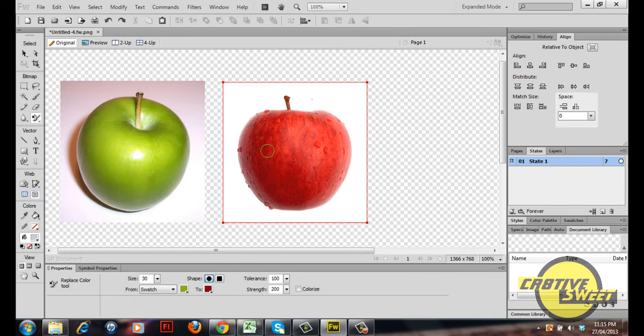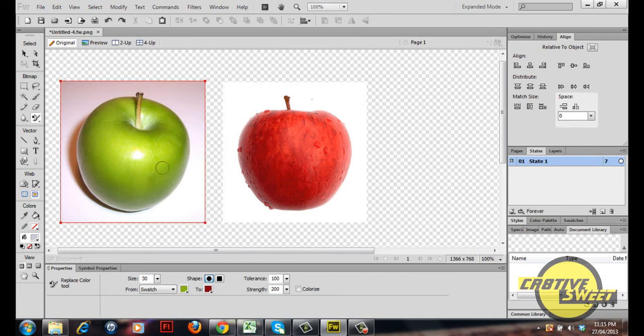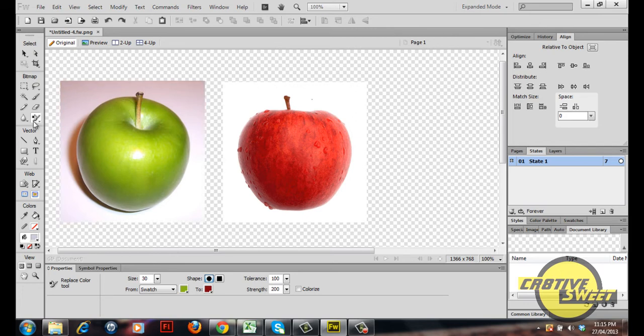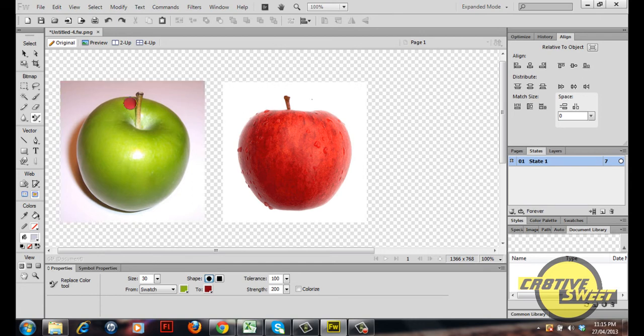So once I've done that, I'll take my brush tool or my replace color tool and I'll simply color in the green apple.